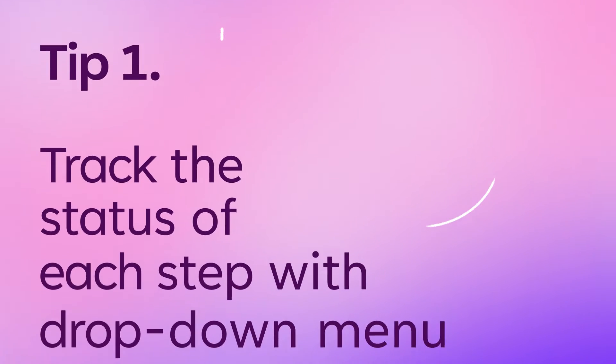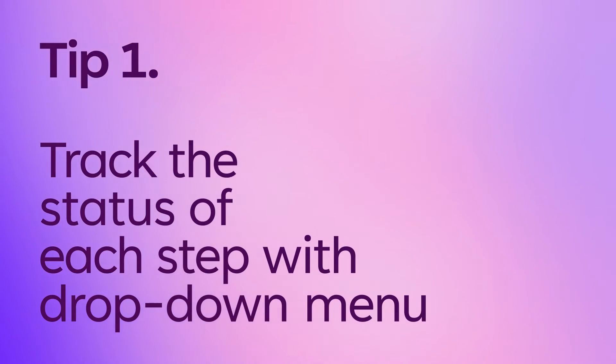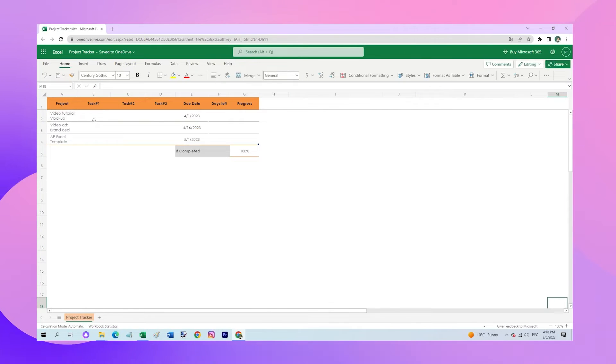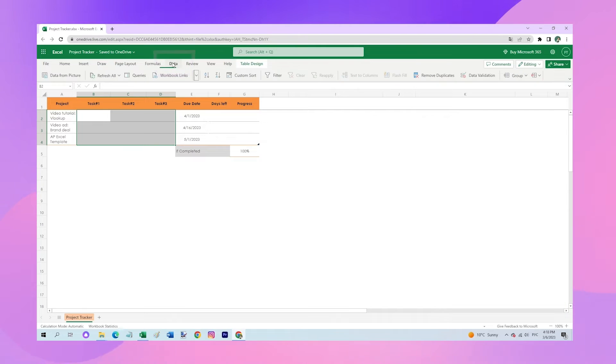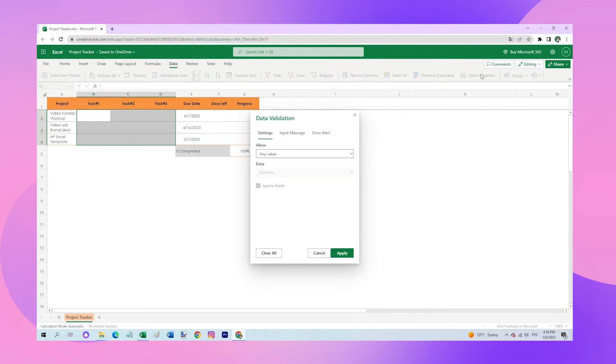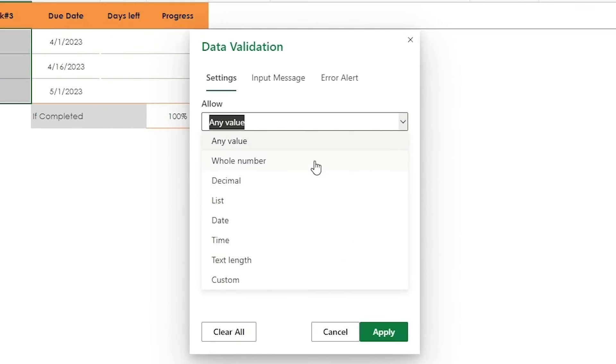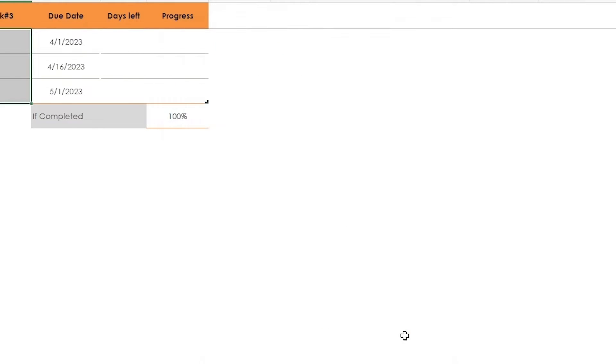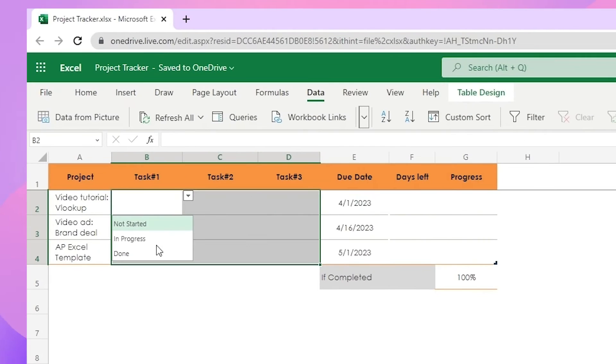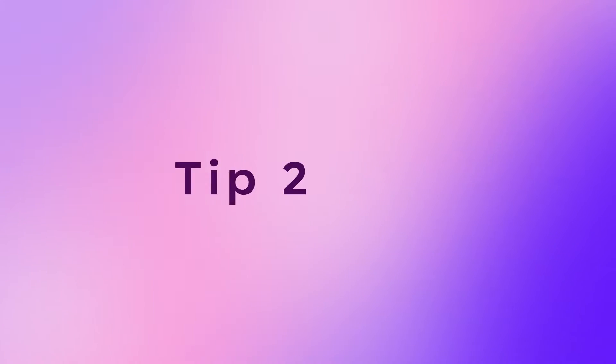The first tip is to keep track of the status of each task of a project using the drop-down menu. Here's how to do it. Highlight the cells, go to data, data validation, select list. In the source field, type in the options for the drop-down menu: not started, in progress, and done. Then click apply. Now I can click on the cell and select the status for each task.